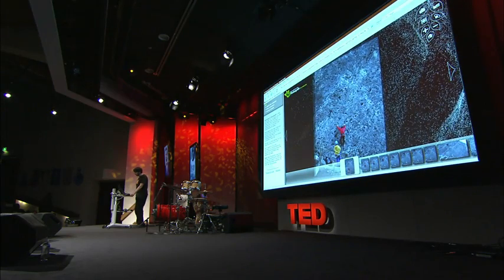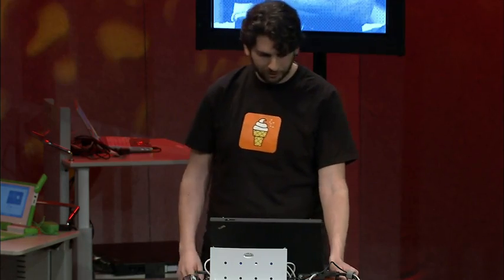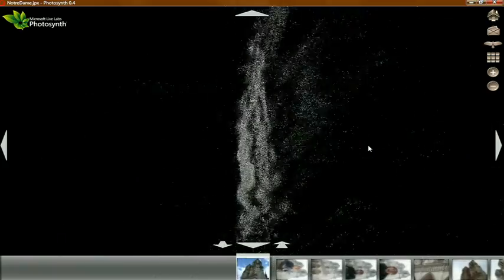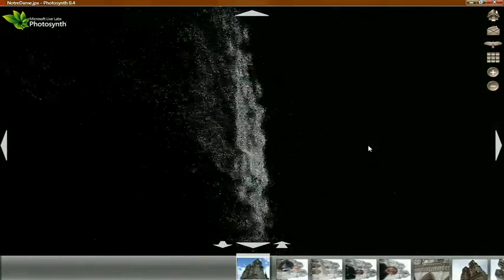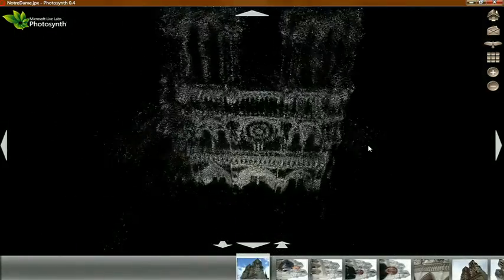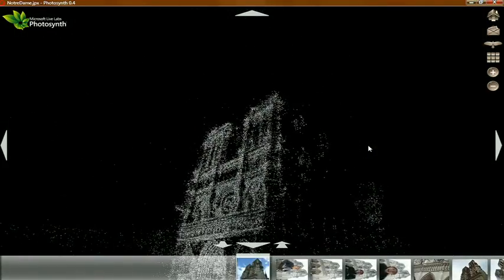I'd like to jump straight to one of Noah's original datasets. This is from an early prototype of Photosynth that we first got working in the summer, to show you what I think is really the punchline behind this technology. It's not necessarily so apparent from looking at the environments that we've put up on the website — we had to worry about the lawyers and so on.